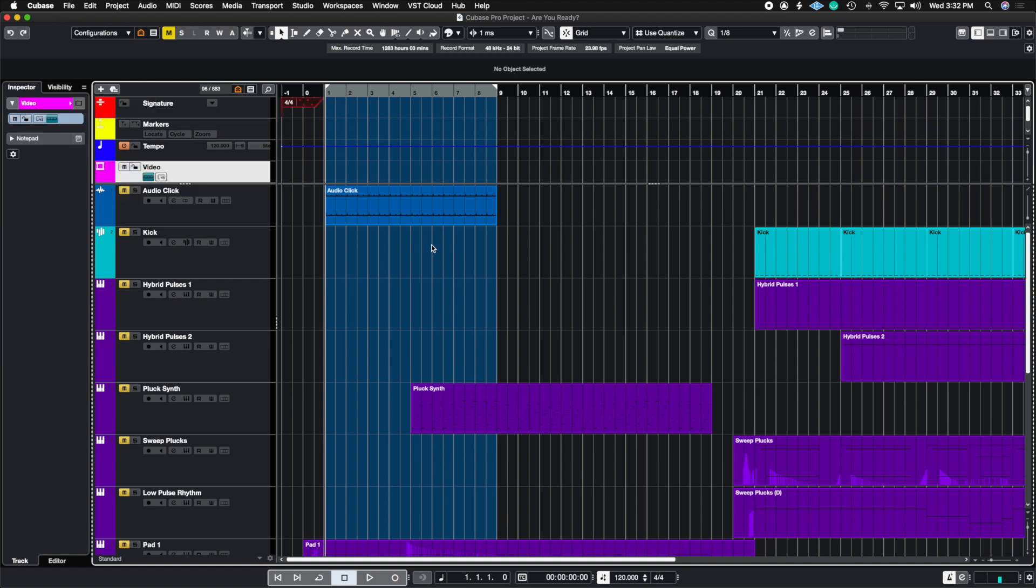So these are the six tips I can give you, the six things I wish I knew before I started working inside of Cubase. It would have saved a ton of time in the beginning, but now I figured it out and I am passing the information on to you guys. So I hope this was helpful. If you have any questions, you can drop your comments down below and I'll get to them as soon as possible.